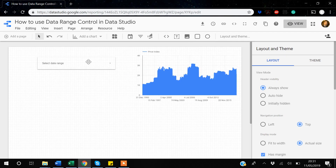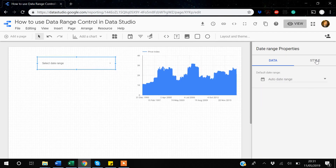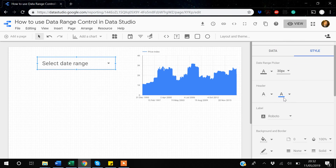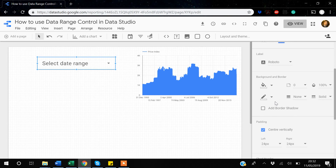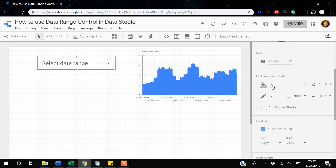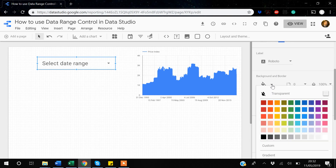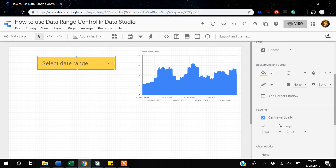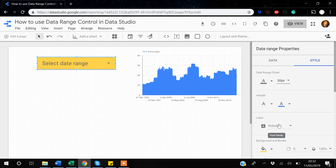Back in edit mode, you can format the date range control. You can change the font style and font size — for example, setting it to 30. You can also change the header style, add a label, and change the background and border colors, such as setting the background to yellow.